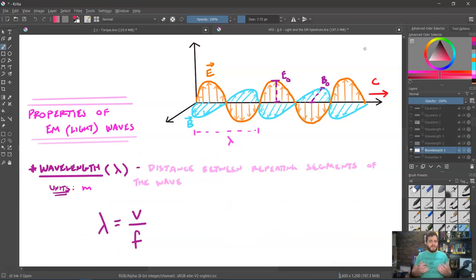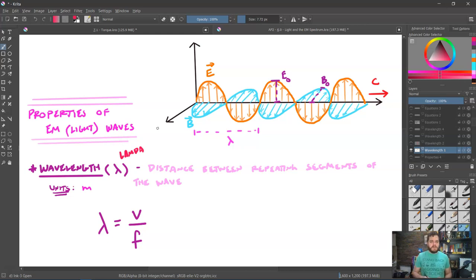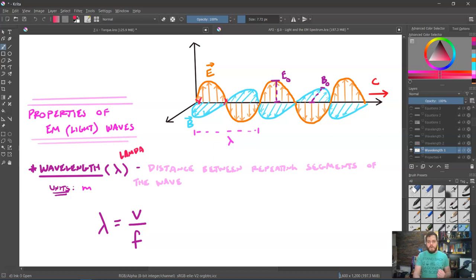Waves also have a property known as wavelength, which we abbreviate with the Greek letter lambda. The units are meters, and that's the distance between repeating segments of a wave. Remember, it is one full sine wave or one full cosine wave — you don't want to go only from crest to zero, because that is only half a wavelength. You need to go all the way back. It can be measured crest to crest or trough to trough.